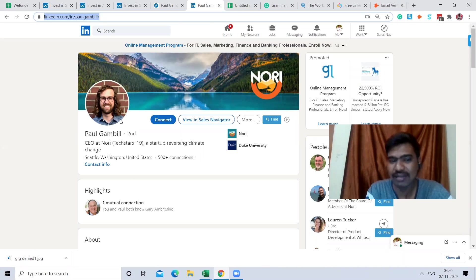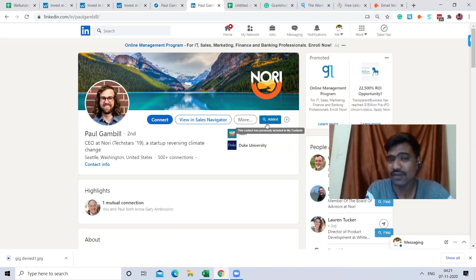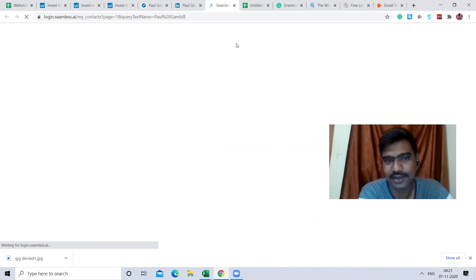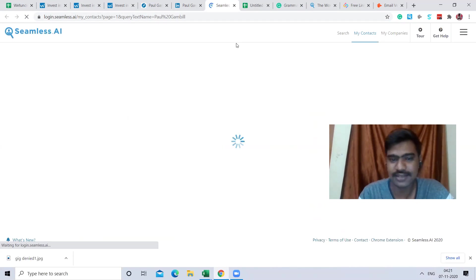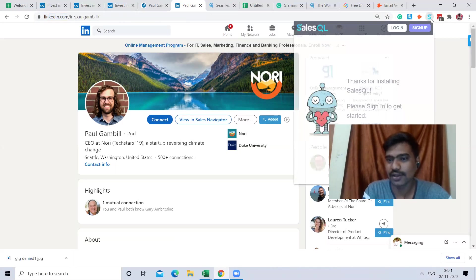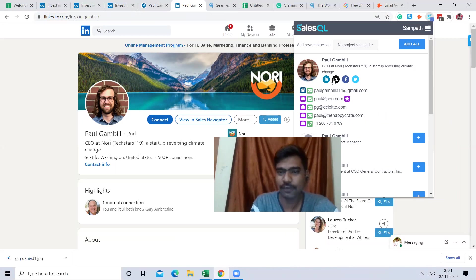We have the LinkedIn profile, and now we're going to find the email address from it. Once we install Seamless.ai, we can see the profile and click Find — it will add the person to the Seamless.ai website and redirect us there to see their details. Meanwhile, I'll show you Salesquare — I've already added this person's profile there.